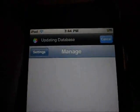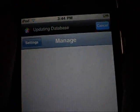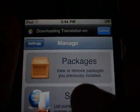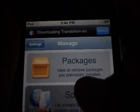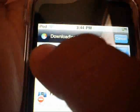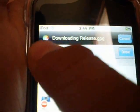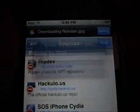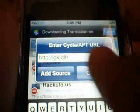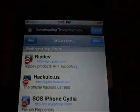Okay, to add a source for people that don't know: you go on to manage, source, edit, and add. And there you just add a source, and then click add.